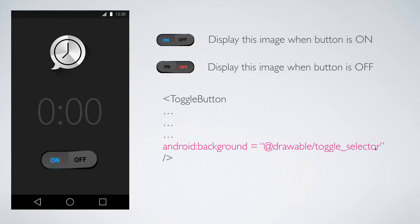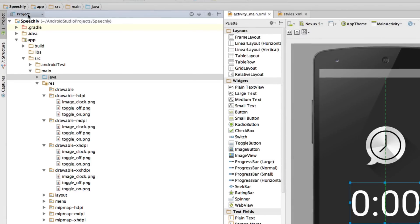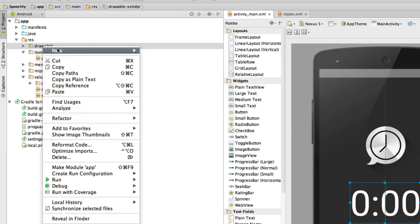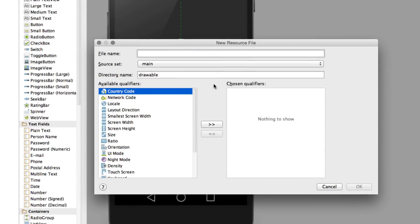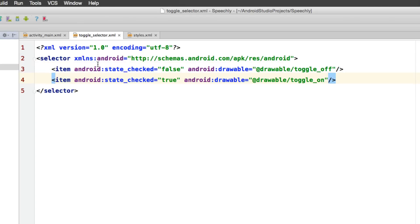Now let's go to XML in Android Studio and do this. I'll switch the left panel from the Project view to the Android view, which eliminates unnecessary files. Going to the drawable folder, I'll right-click and select 'New Drawable Resource File', name it 'toggle_selector', keep it in the general drawable folder since it applies to all devices, and click OK. Android Studio creates a dummy file with XML and the selector tag. Now I just need to put in the code shown earlier — my complete selector file states: when the state is not checked, keep the image as 'drawable/toggle_off'; when the state is checked, set the drawable to 'toggle_on'.